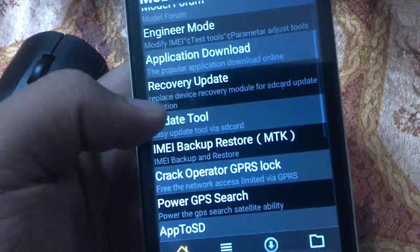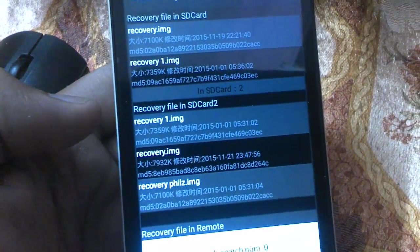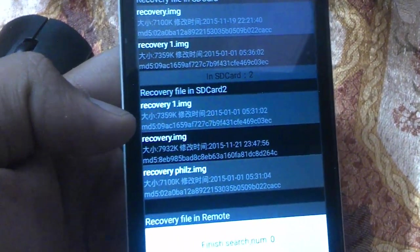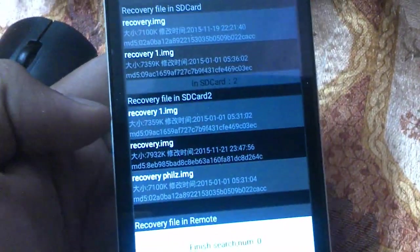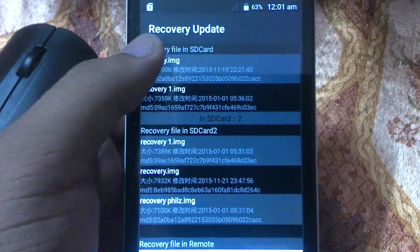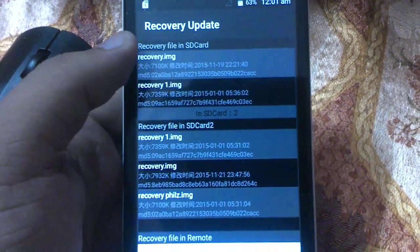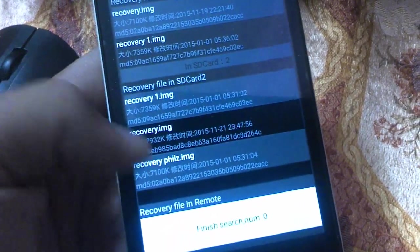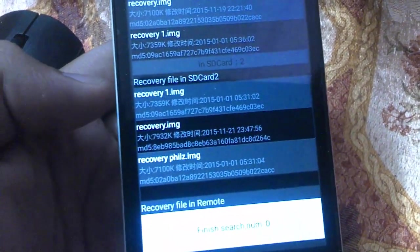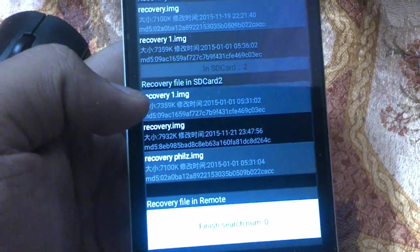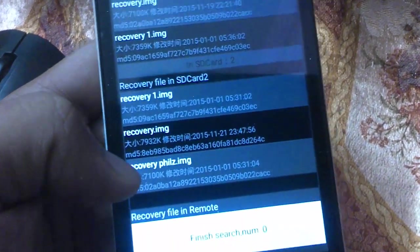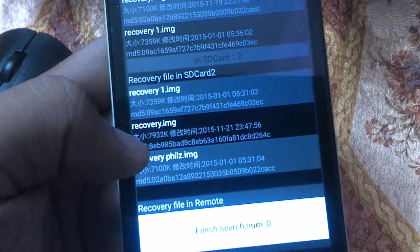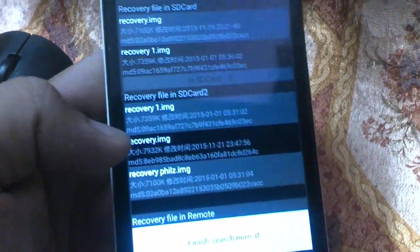First of all, you need to click on recovery update and you must copy your recovery.img file to your internal storage. I have five recovery files here - two in internal storage and three in external. The first one is CTR recovery, second is TWRP, and third is PhilZ. For tutorial purposes I've placed them in my external SD card. You don't need to download these three files; you just need to download TWRP alone.